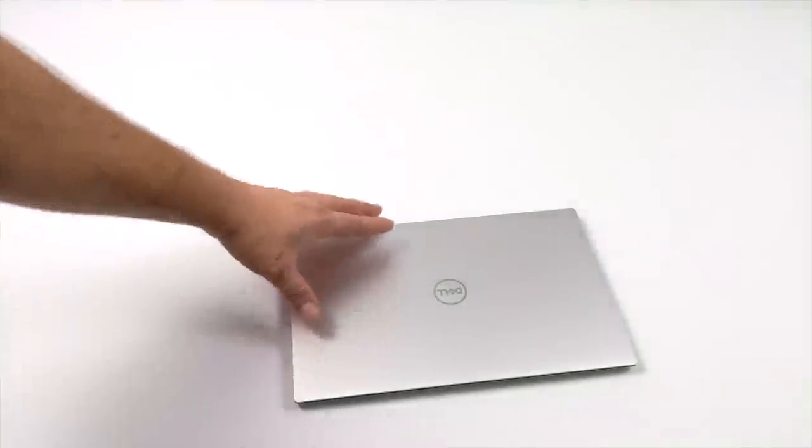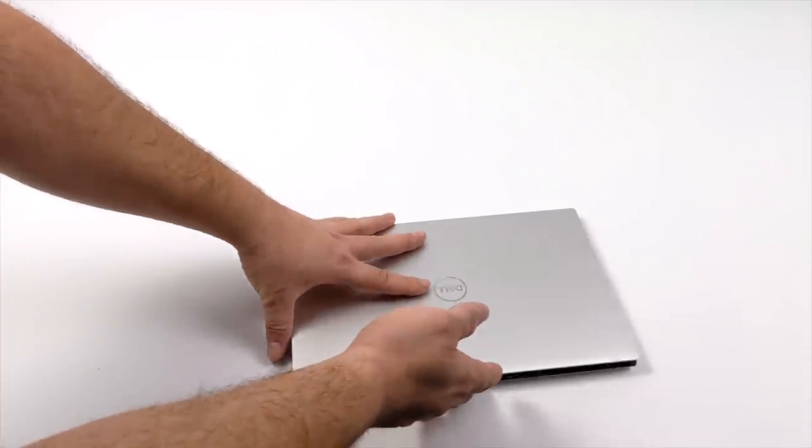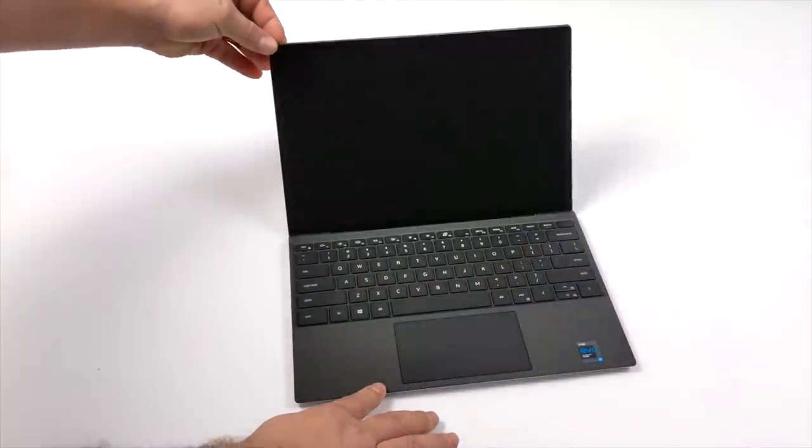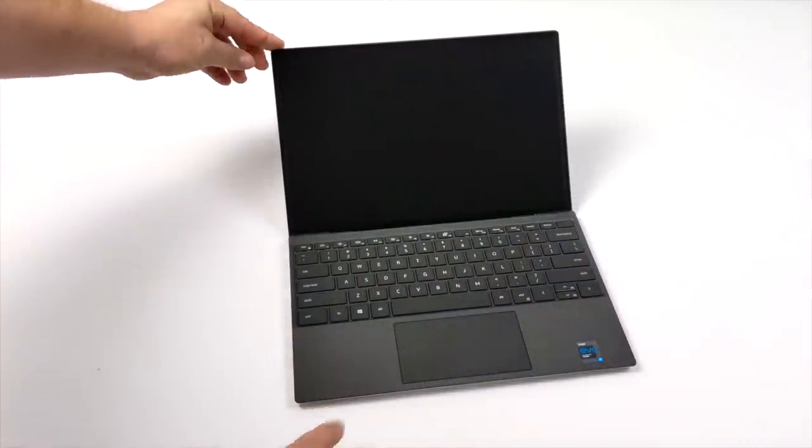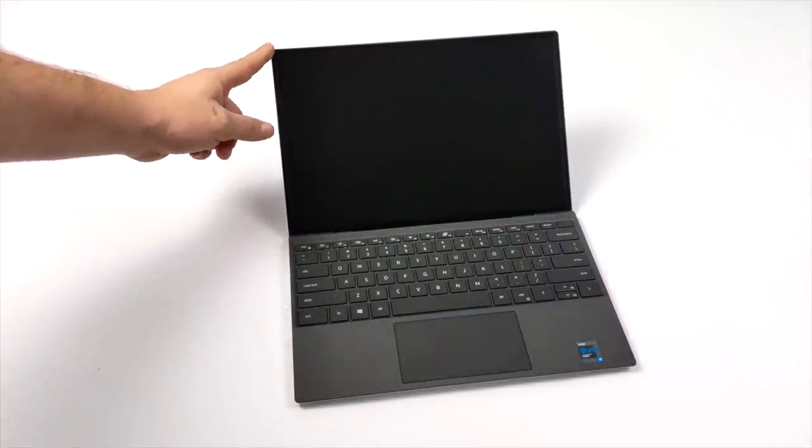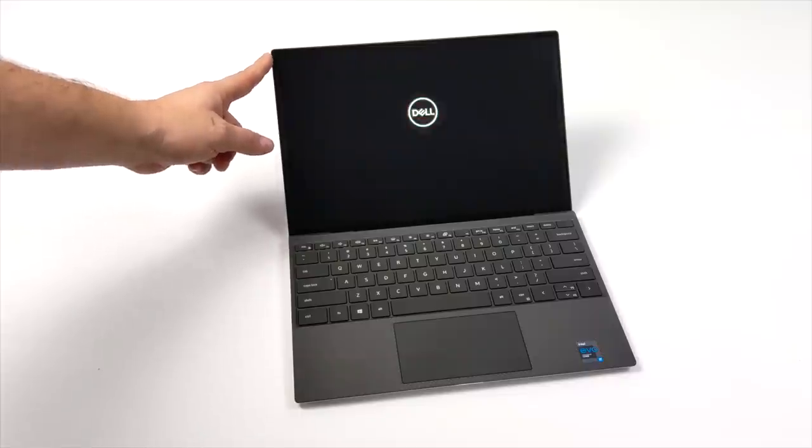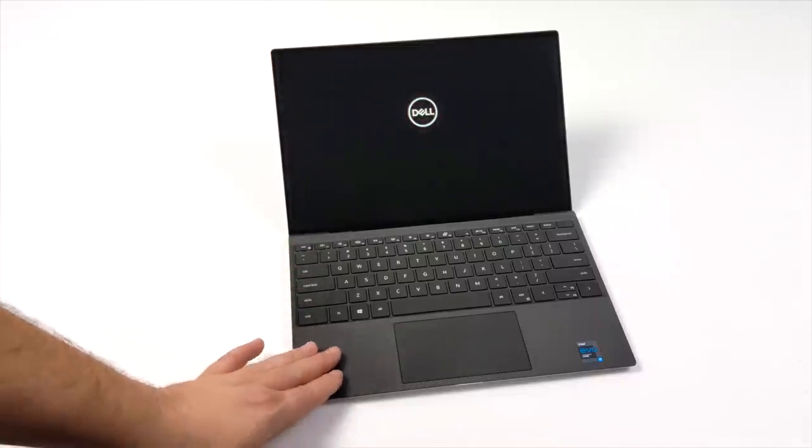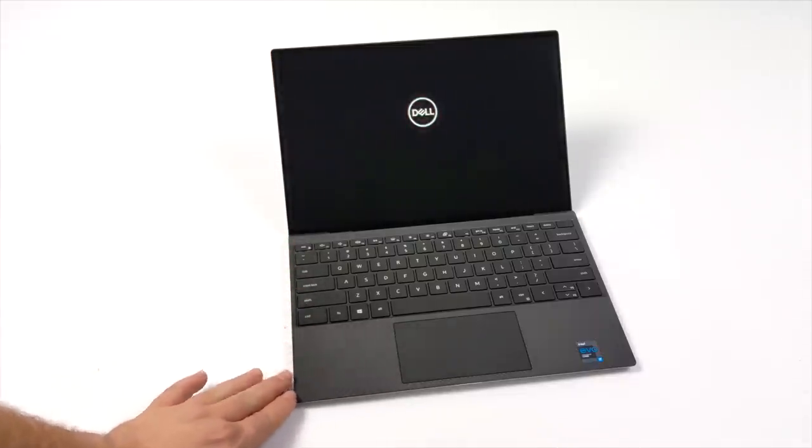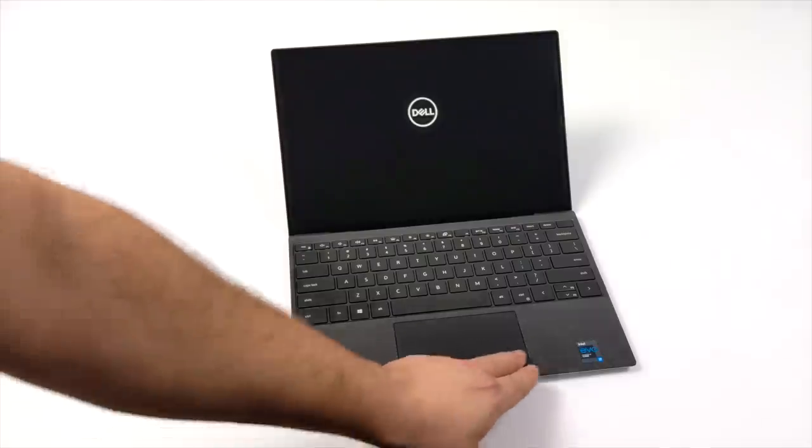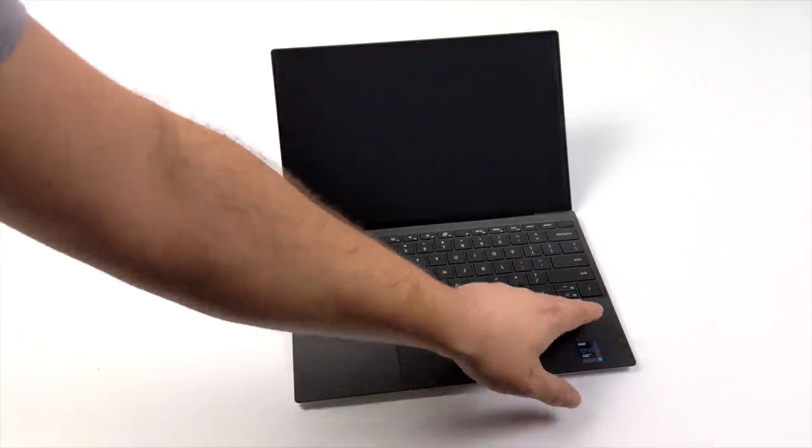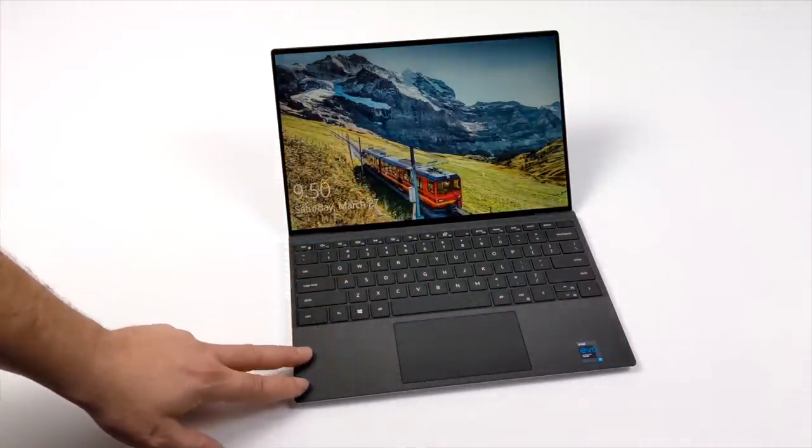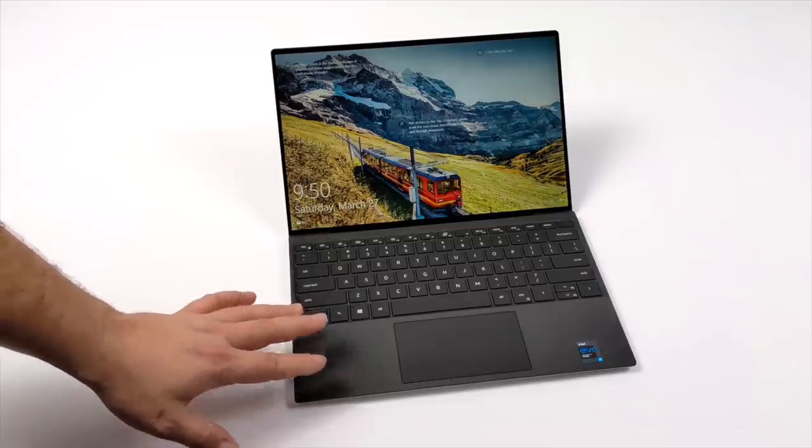Now with this XPS line they do offer a few different display variants. The one I have here is the 13.4 inch IPS Infinity Edge touch display at 1920x1200, but they also offer a non-touch display which is basically the same, and a 4K option.